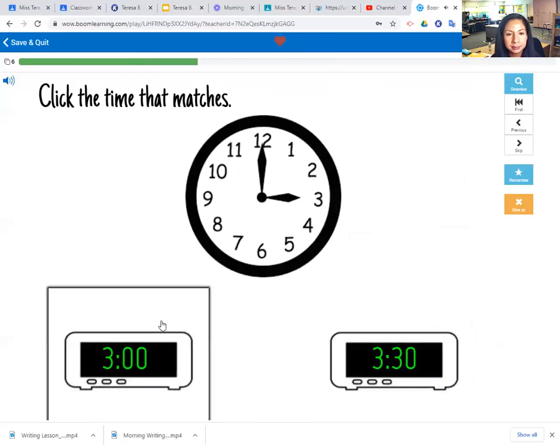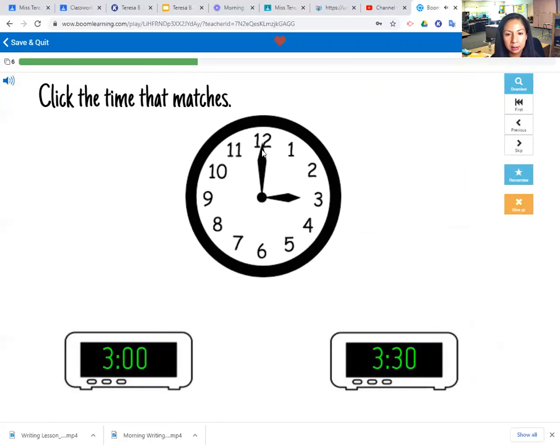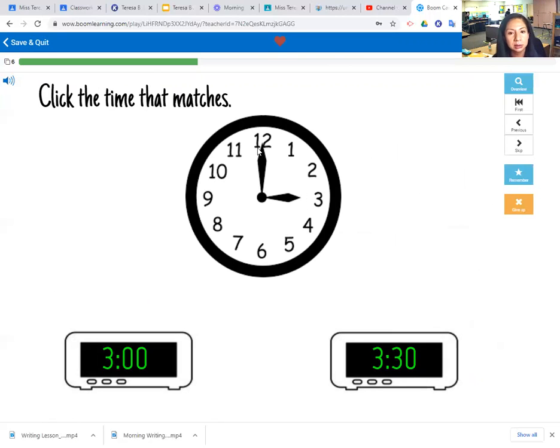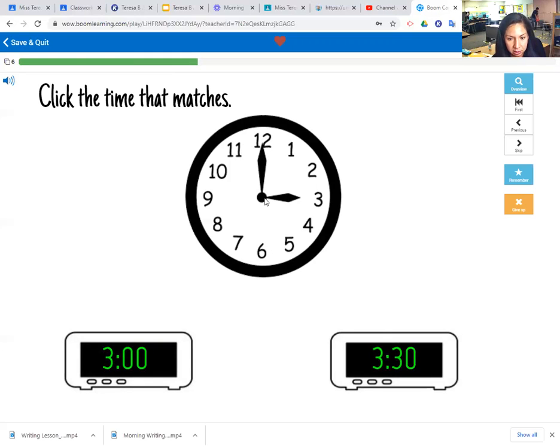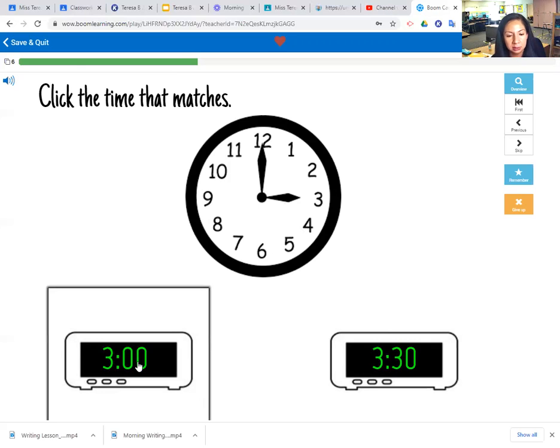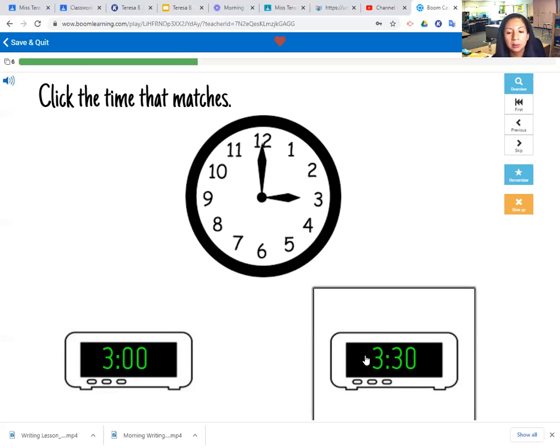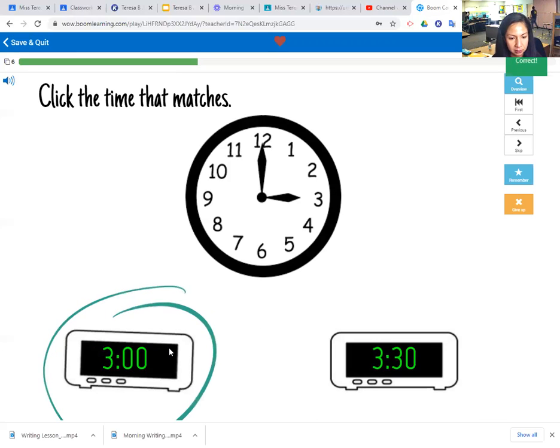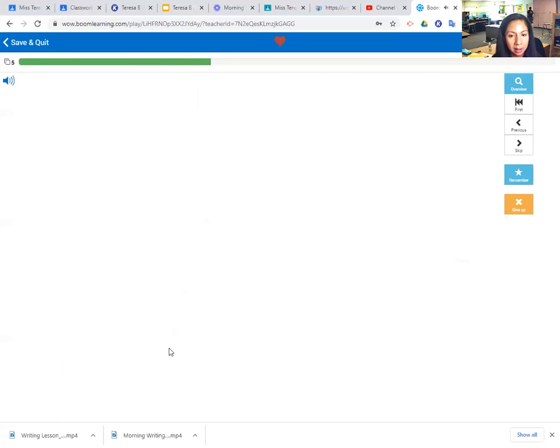Okay, the next clock, the analog clock, the small hand is pointing to the three so the hour is three. And the large hand is pointing to the 12, so the minutes are zero. So I think that says three o'clock. So is this three o'clock or is this three o'clock? I think this one says three o'clock.